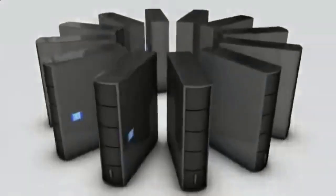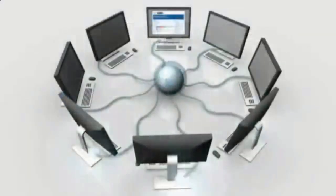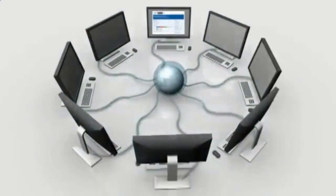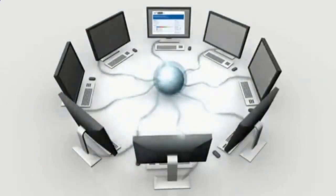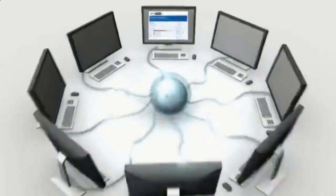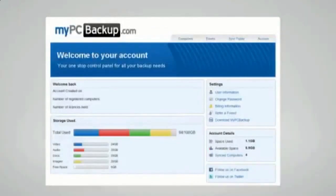My PC Backup gives you the option to sync files between multiple computers. You can view your synced or backed up files at any time and from any location by logging in to the web-based control panel.